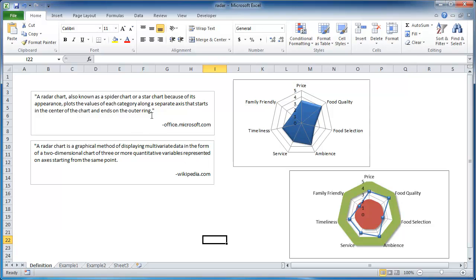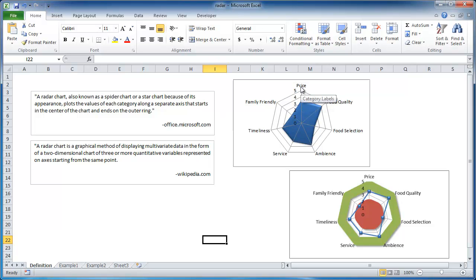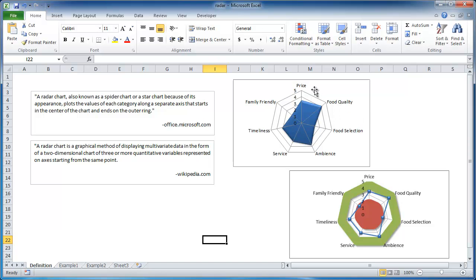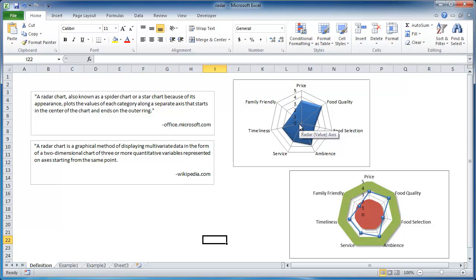So according to Microsoft.com, a radar chart, also known as a spider chart or a star chart, plots the values of each category along a separate axis that starts in the center of the chart and ends on the outer ring. So for this example, we're talking about different categories of price, food quality, food selection, ambience, service, timeliness, and family friendliness. Now if you might have guessed, this is probably a survey for a restaurant or a hotel, and we're looking at the different variables here, the different categories on a scale of zero to five, five being the best, zero being the worst. Now the axis, it's starting from the center ring here, so it goes up for each variable. So that is kind of a graphical explanation of Microsoft's definition.